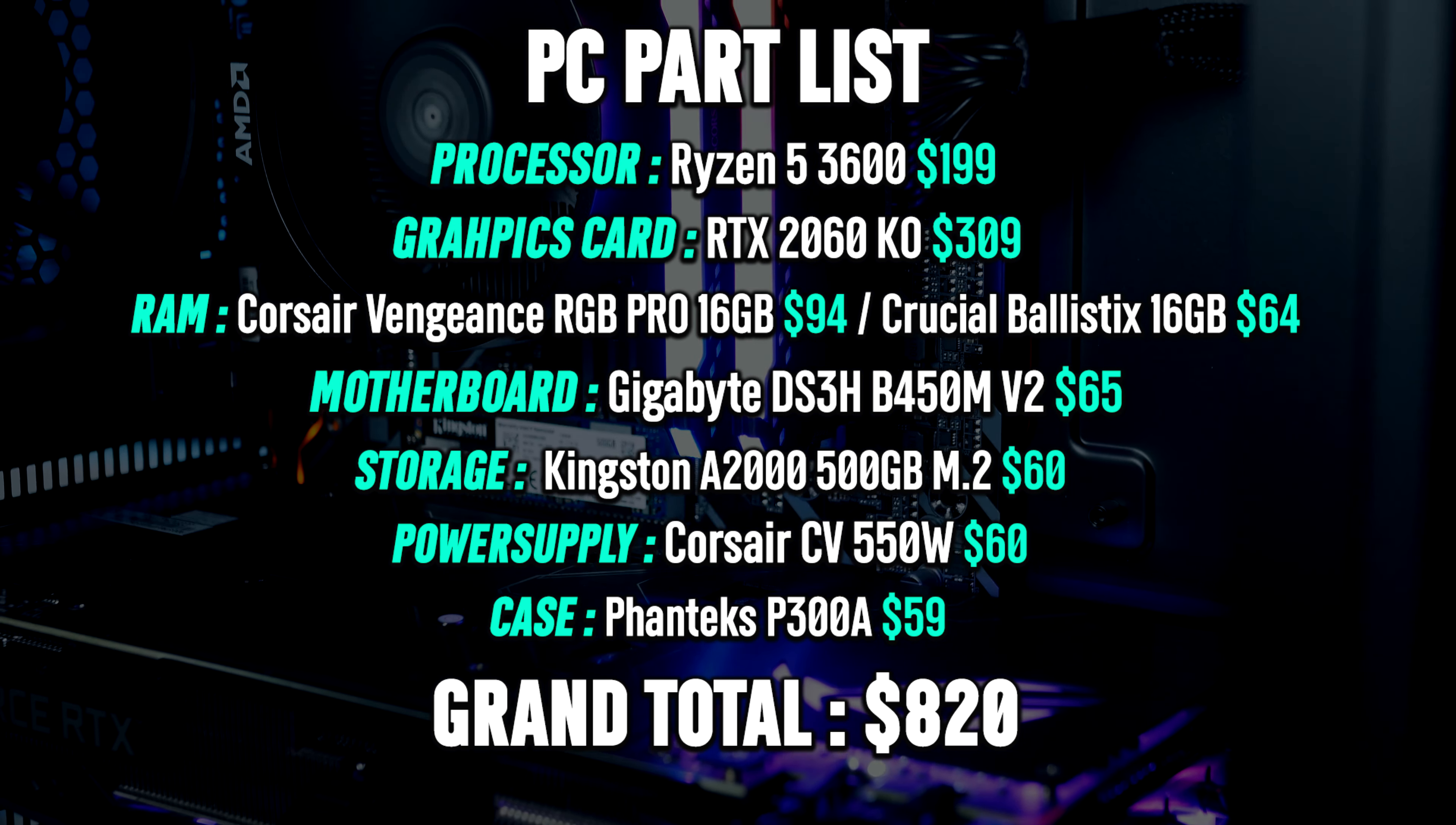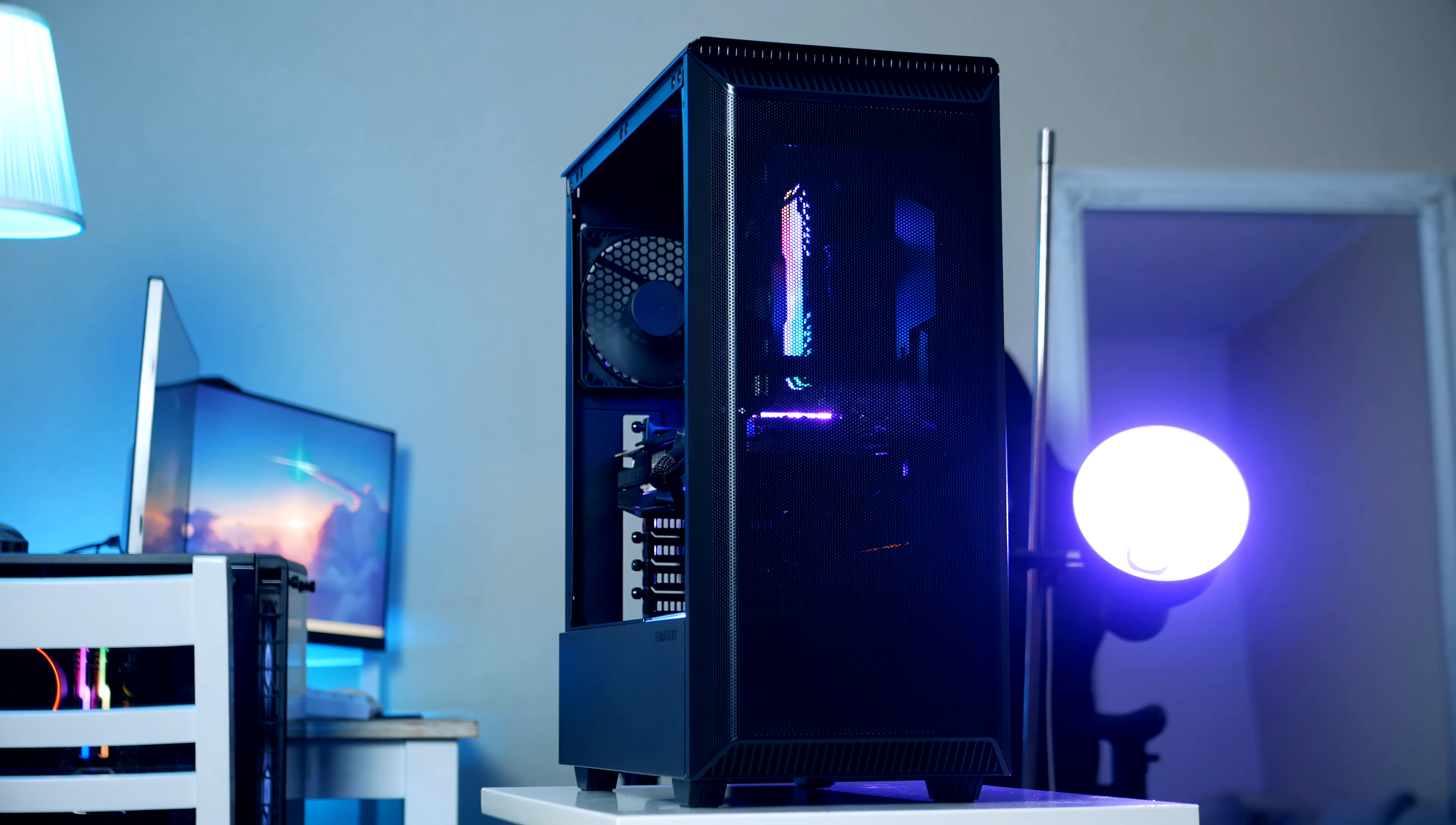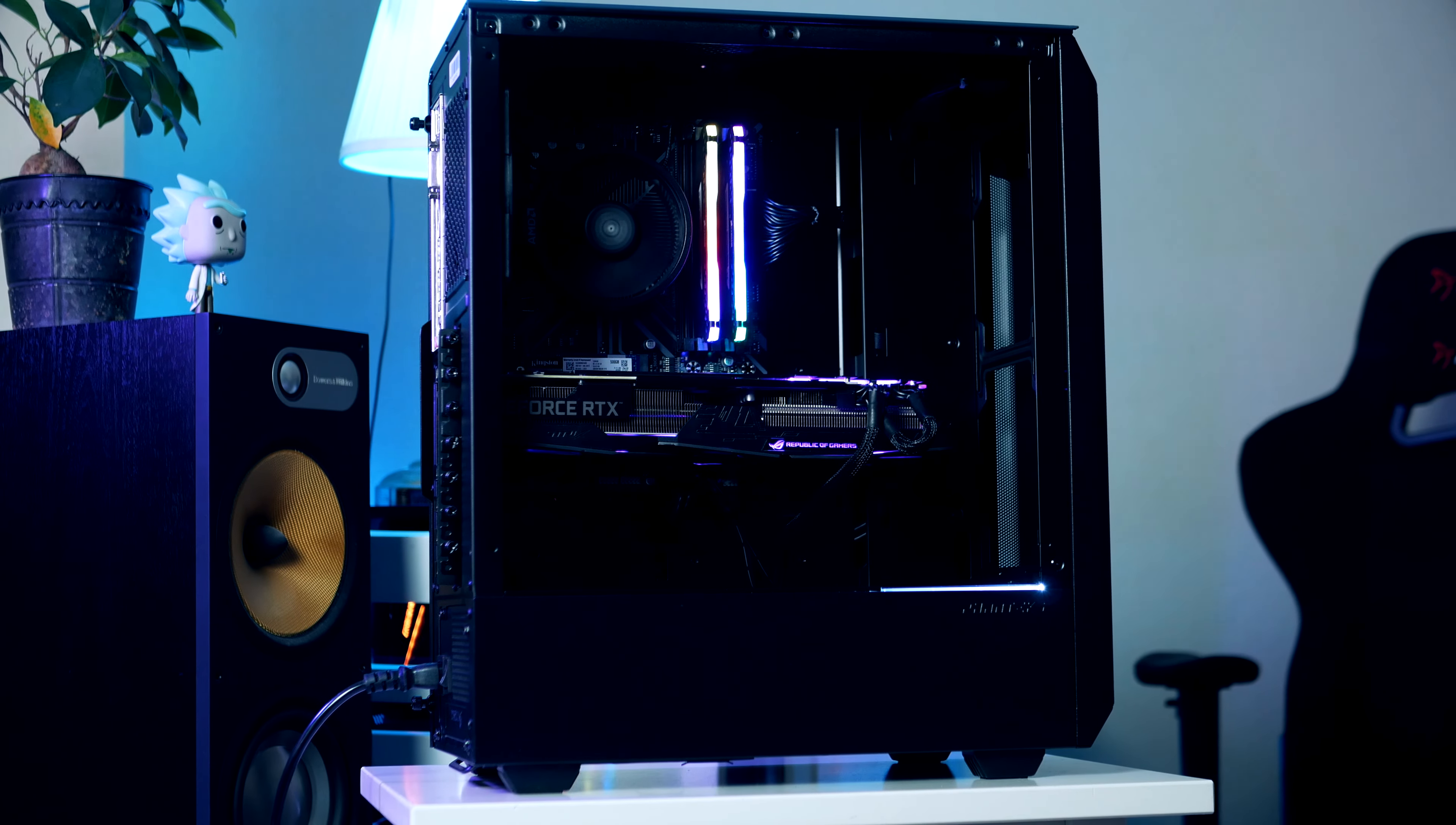Again guys, all components we just went over can be found down below. Now I am starting up a Discord server and it would mean the world to me if you guys wanted to join. Here we can discuss PC builds and issues and everything in between. I'm going to hang out here and answer any questions you guys might have. Now watch any of these two videos and I will see you guys in the next video.